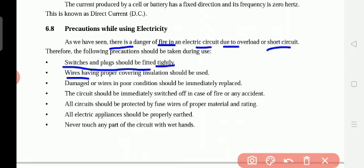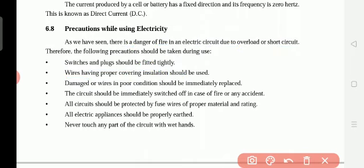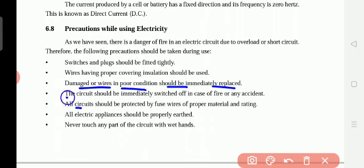Wires should have proper covering — insulation. The wires come in black, red, yellow, and blue colors; inside, there is copper or aluminum metal which conducts electricity. Insulation means material that does not allow electricity to flow, while a conductor allows electricity to flow. Damaged wires in poor condition should be immediately replaced.